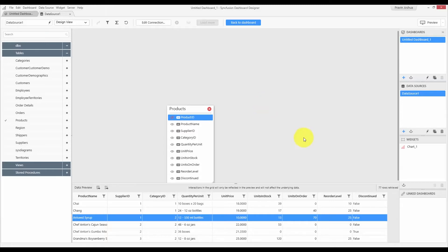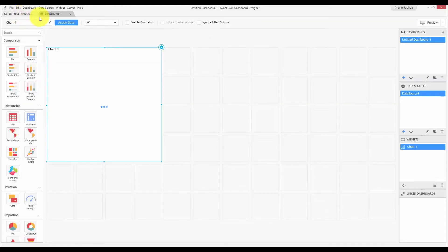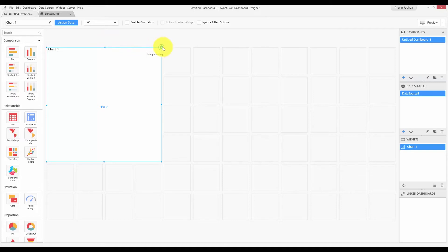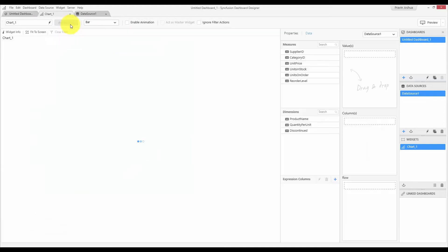Let us move on to the third and final design surface, that is the widget design view. Let me go to the dashboard. And you can open the widget design view by clicking the settings button that is available over here. Or you can even click the assign data button that is available in the toolbar. Now the widget design view is opened.